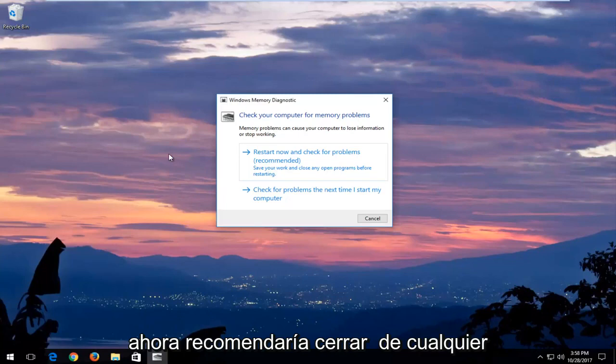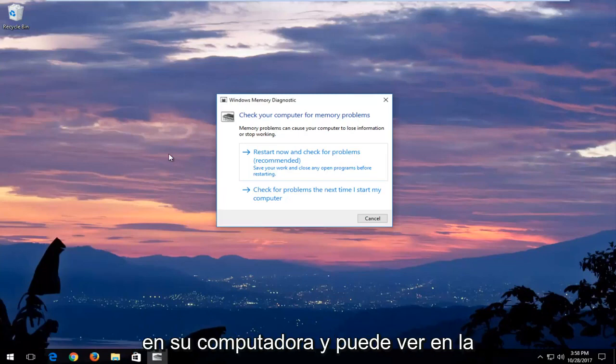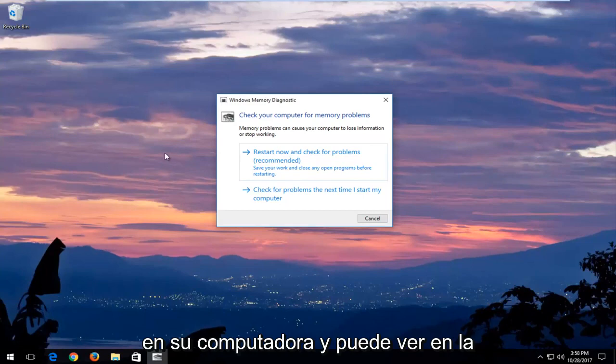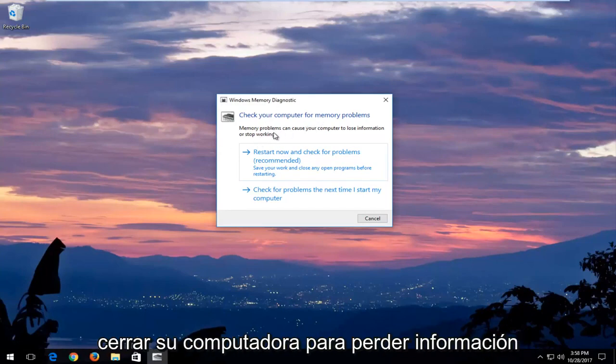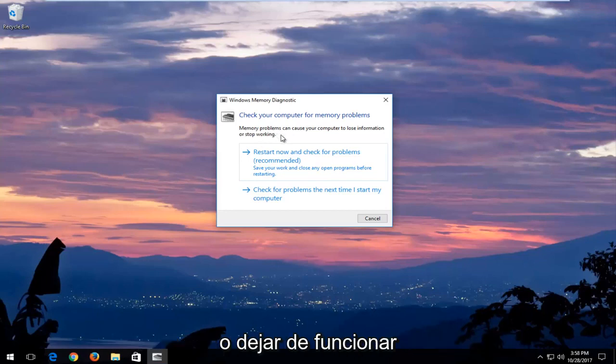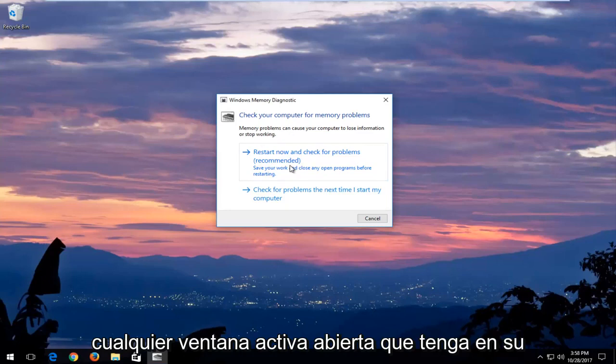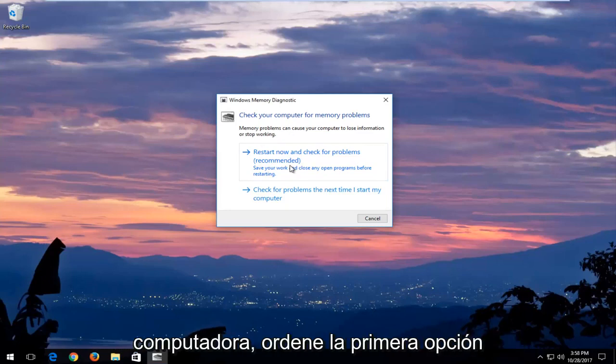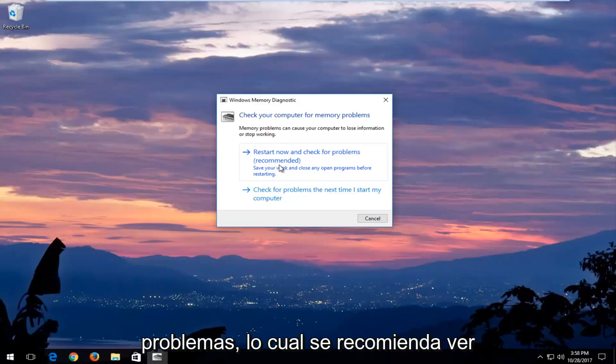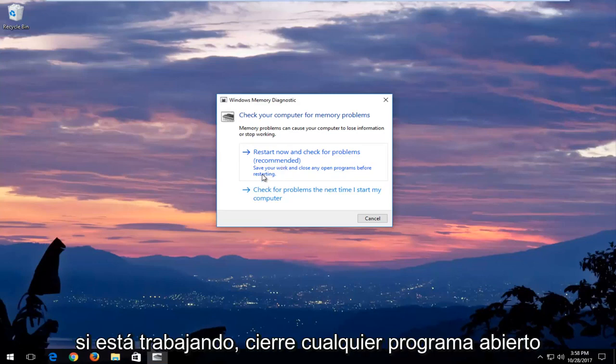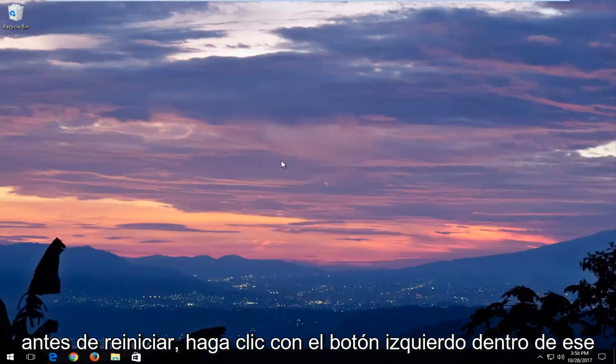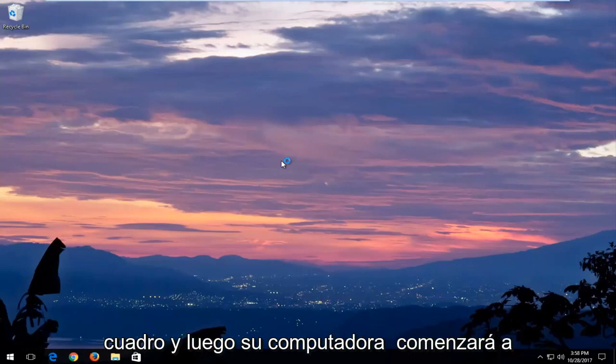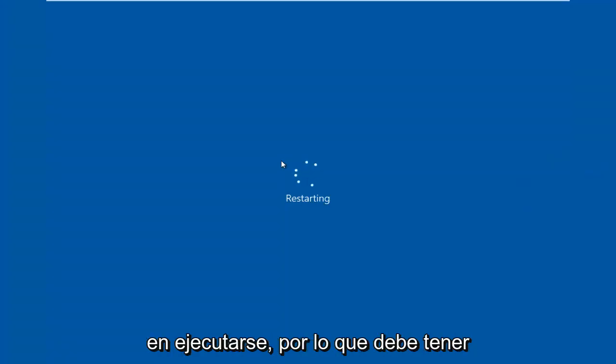And now I would recommend closing out of any open programs or applications you have on your computer. And you can see in the screen it says check your computer for memory problems. Memory problems can cause your computer to lose information or stop working. I would recommend after you've closed out of any open active windows you have on your computer that you select the first option that says restart now and check for problems, which is recommended. Save your work and close any open programs before restarting. Left click inside that box and then your computer will begin restarting. This will take a few minutes to run so you just want to be patient.